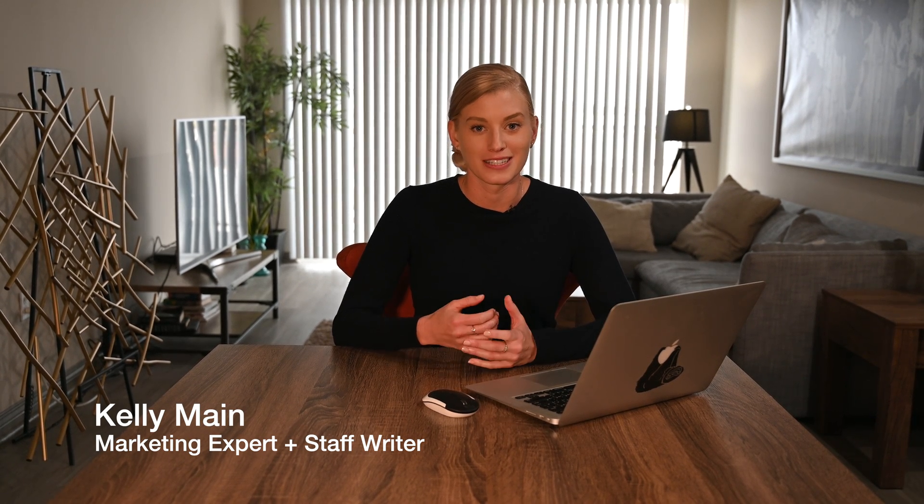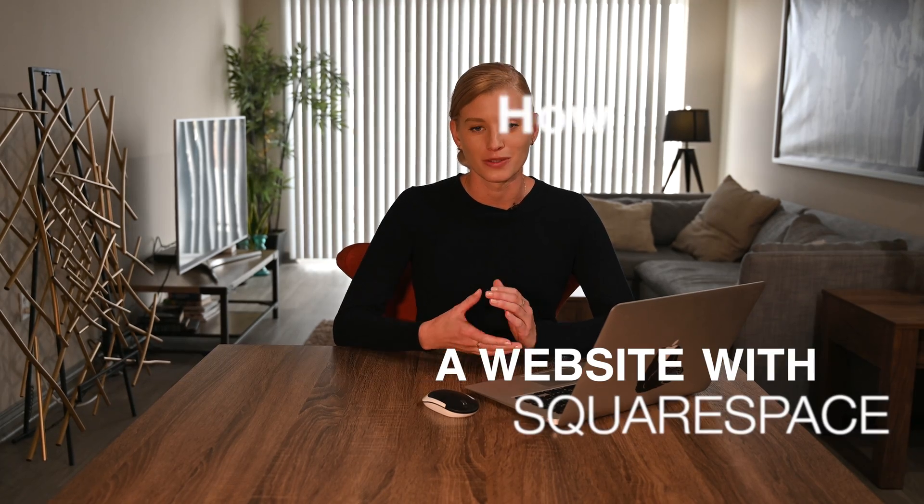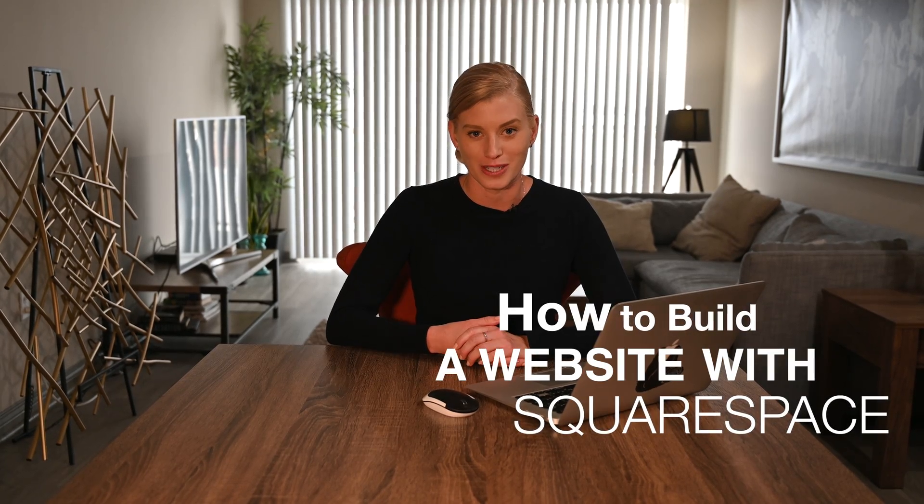Hi, I'm Kelly Main. I'm a marketing expert and staff writer here at Fit Small Business. In this video, I'm going to show you how to build a website using Squarespace.